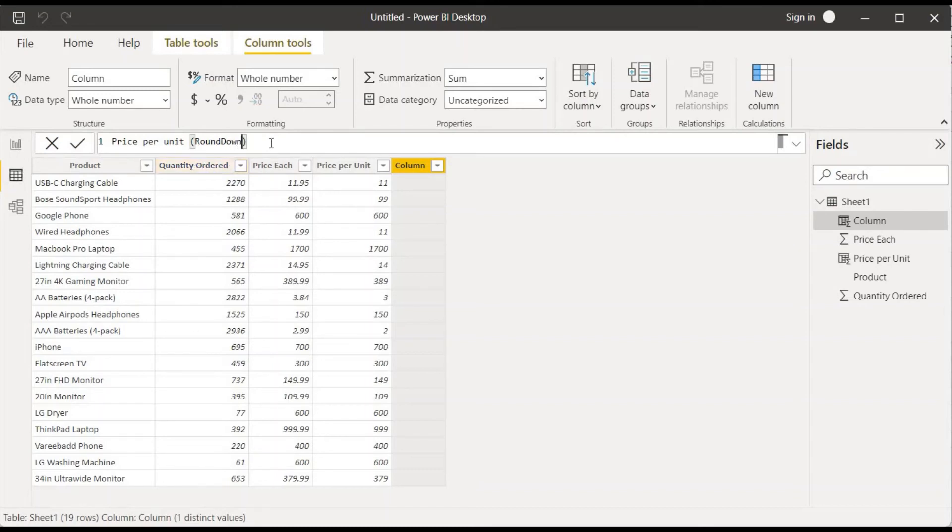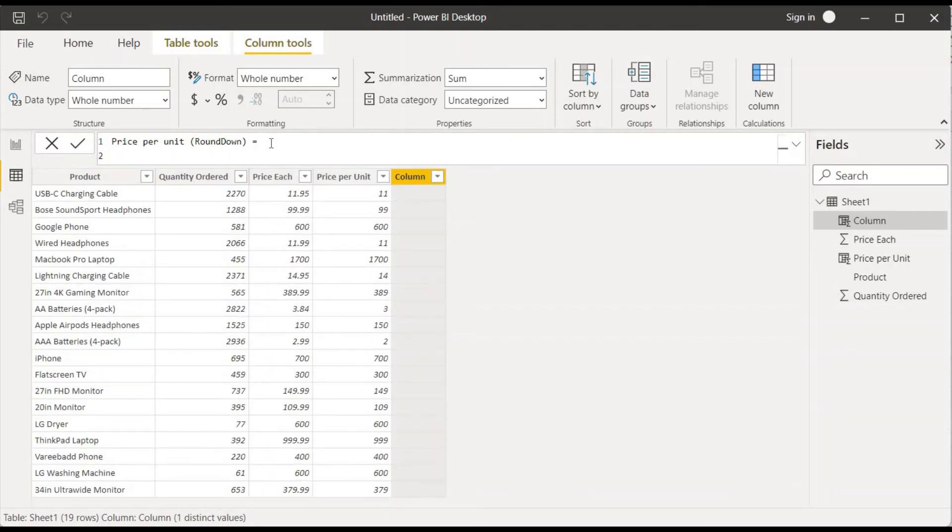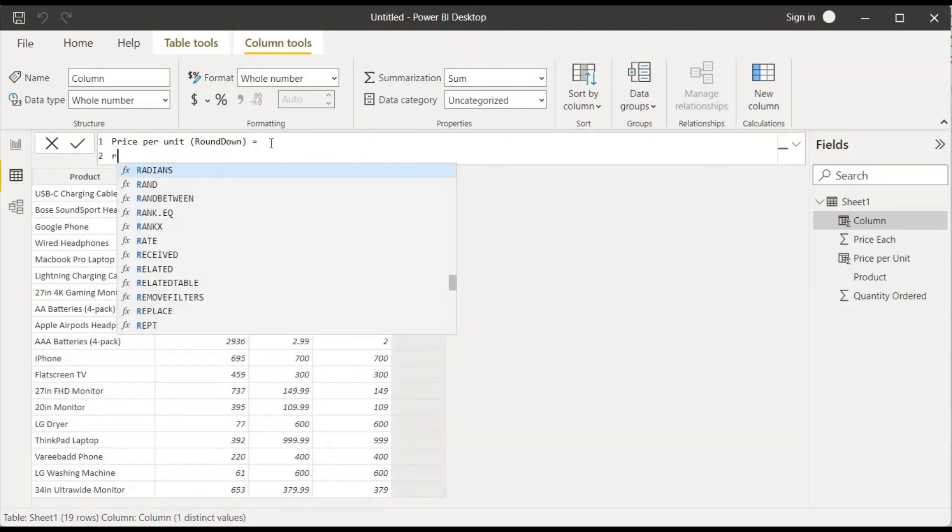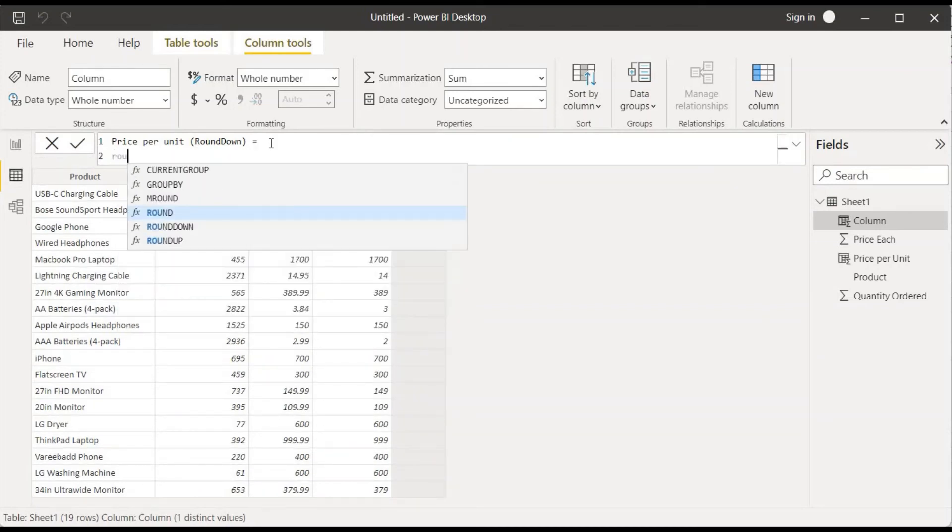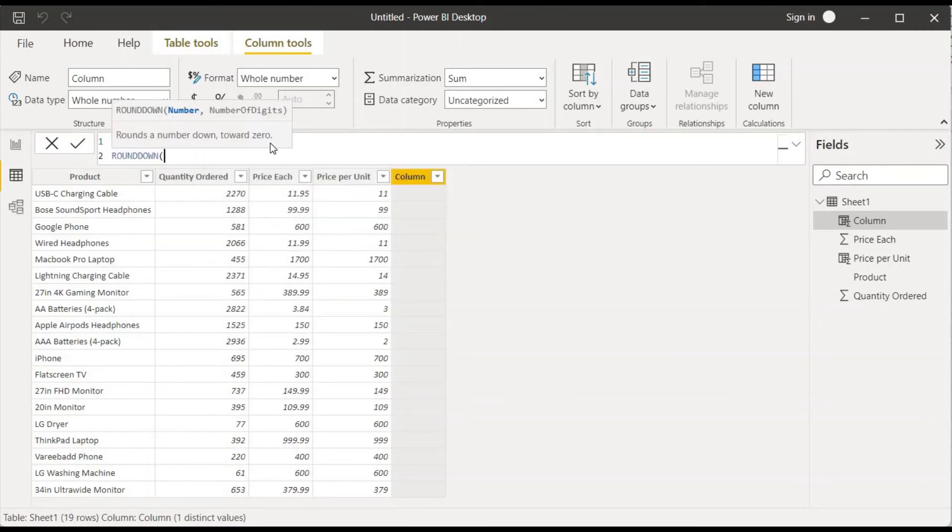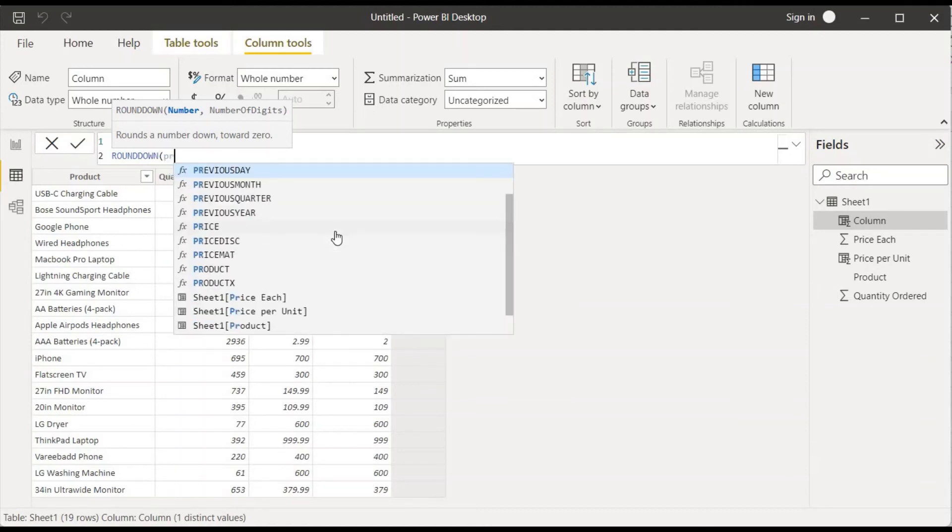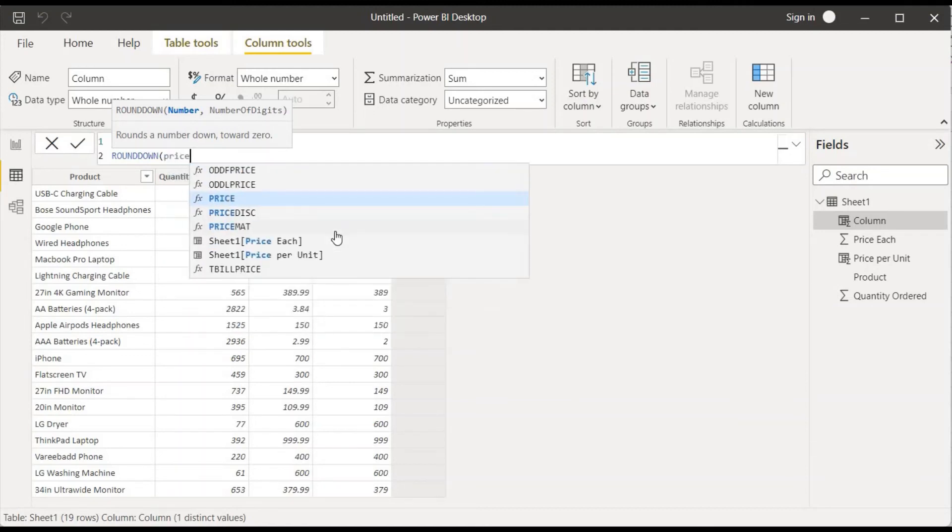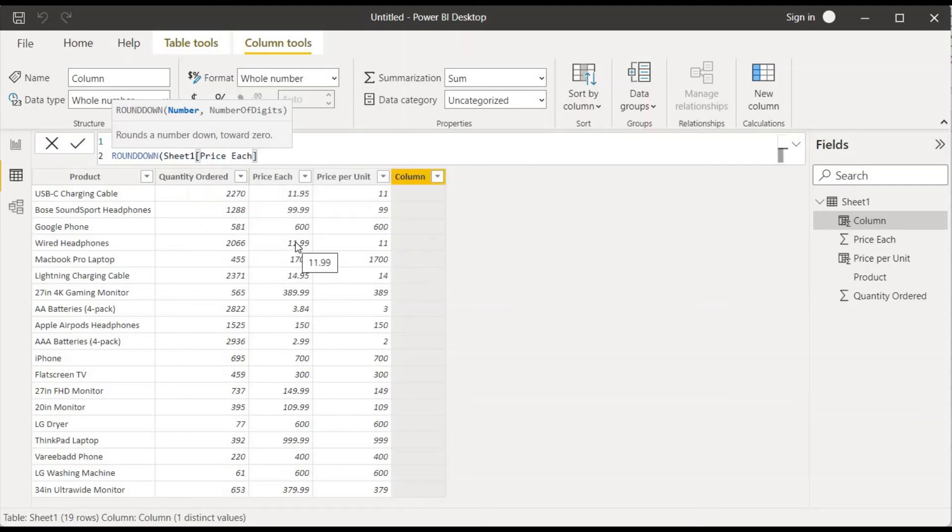Good comma, shift enter. ROUND DOWN, I'll choose this and number. Again we want this to apply it on price each column. Price each, we'll put comma.